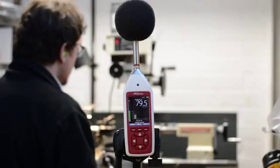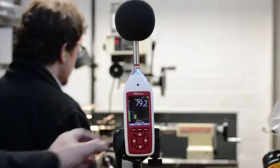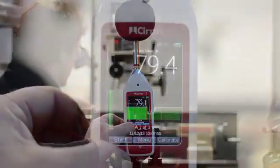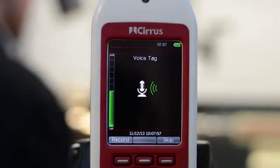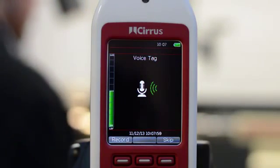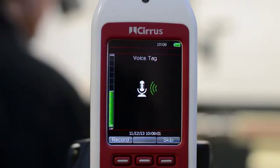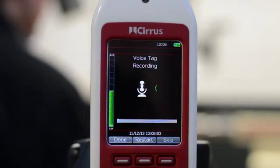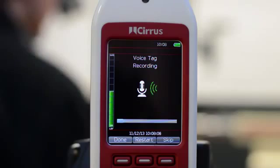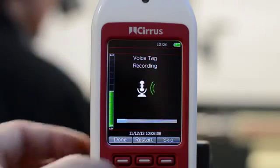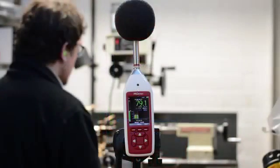To begin a new measurement, press the start button. You now have the option to record a voice tag of up to 30 seconds duration. To start recording, press the record button, or press skip to move on. When you're finished, press the done button and the measurement will start.